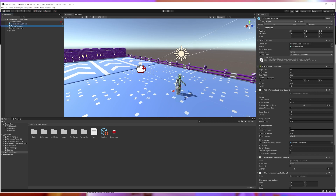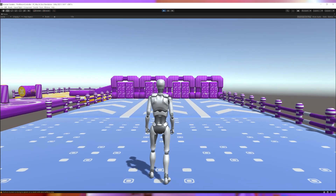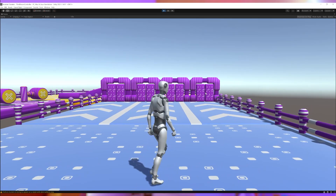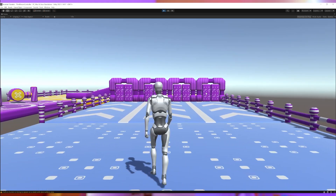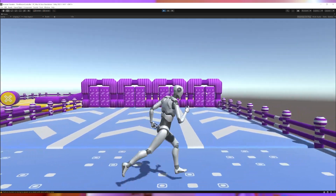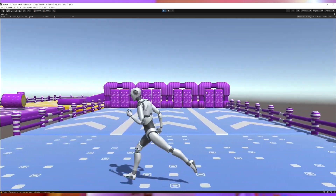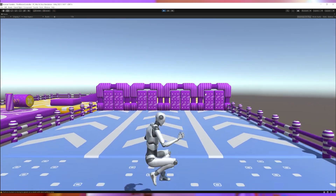I will place the avatar onto the ground. When I hit play, I have a working avatar. It can walk, run, and jump.